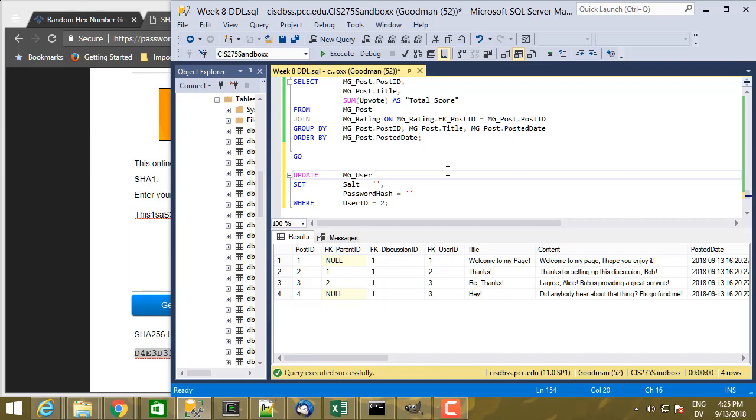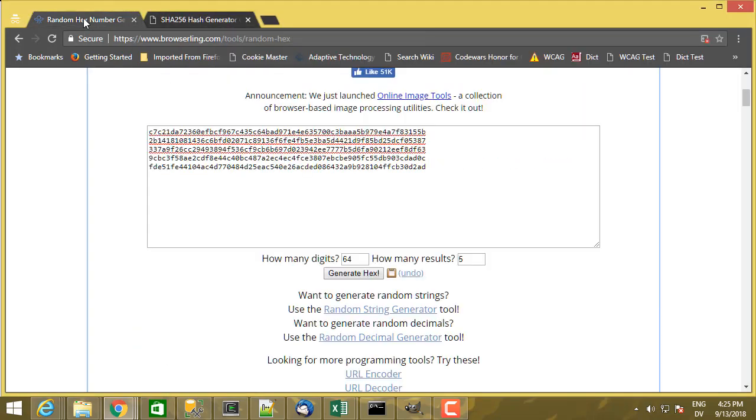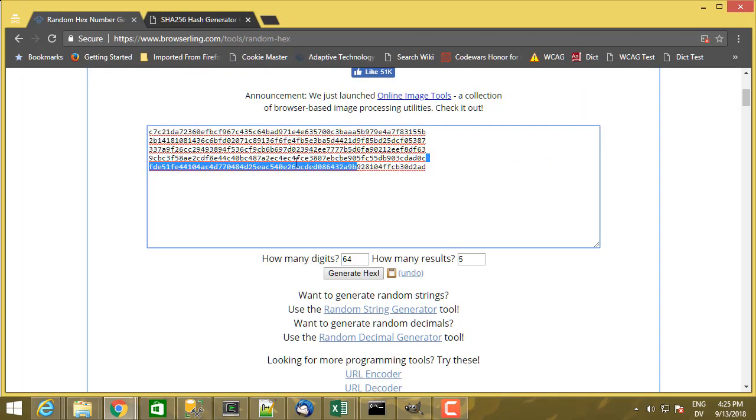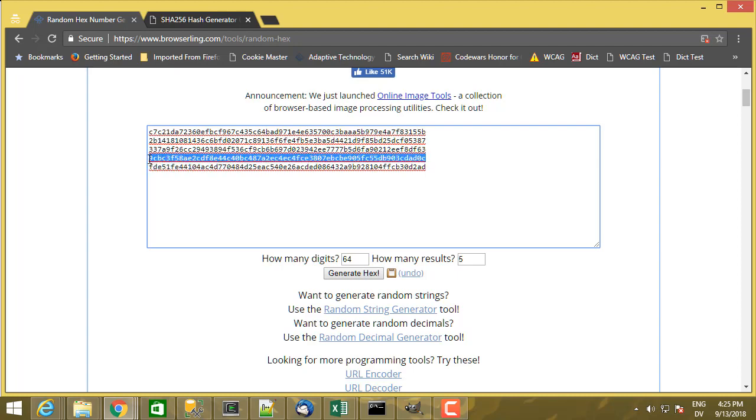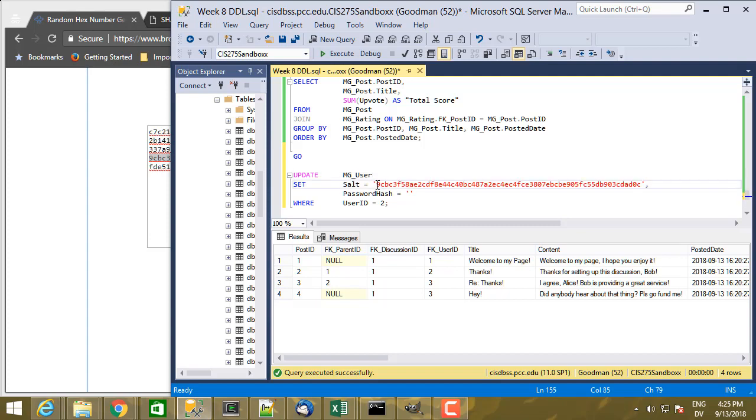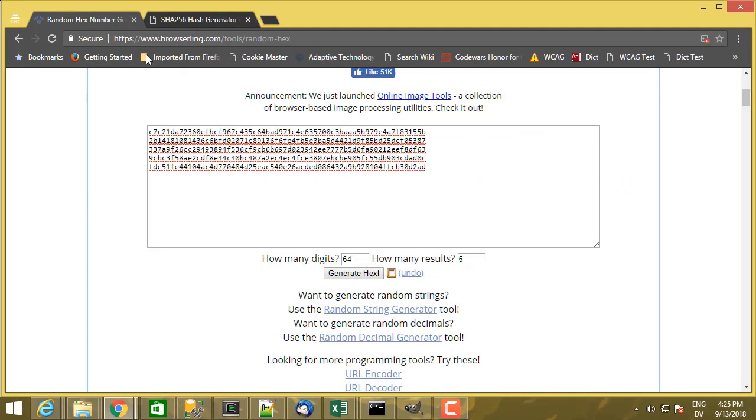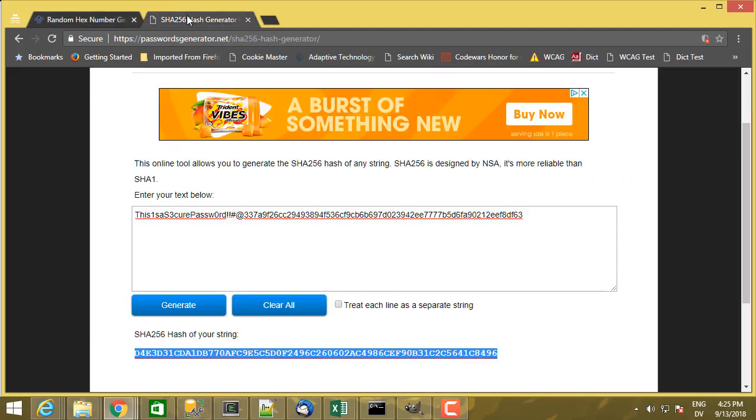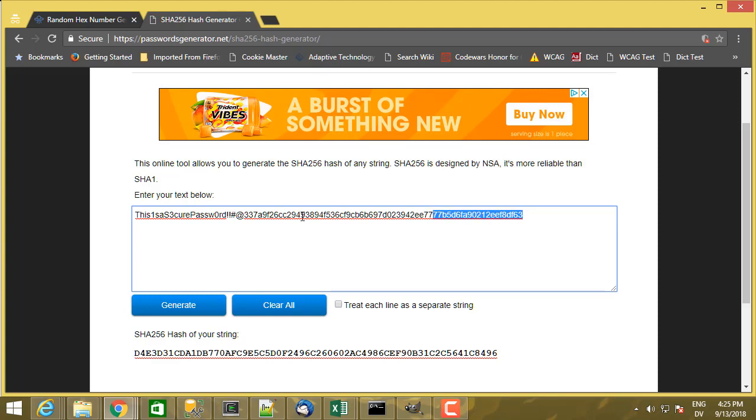So now for the salt value, I'll go ahead and grab the next random salt value and paste that in. And then for the password hash, I'm going to do...